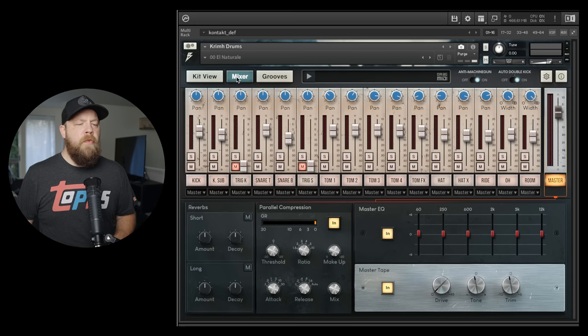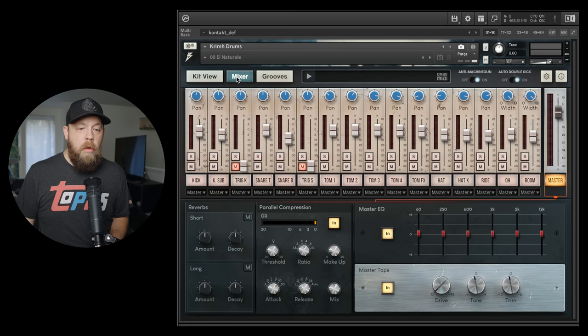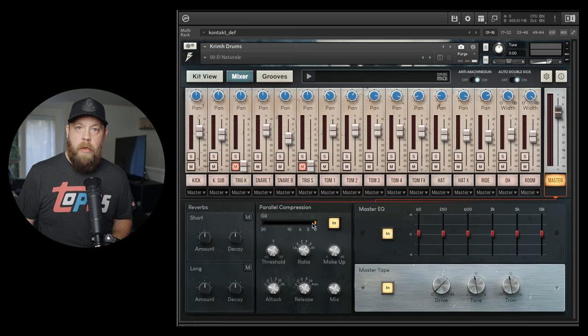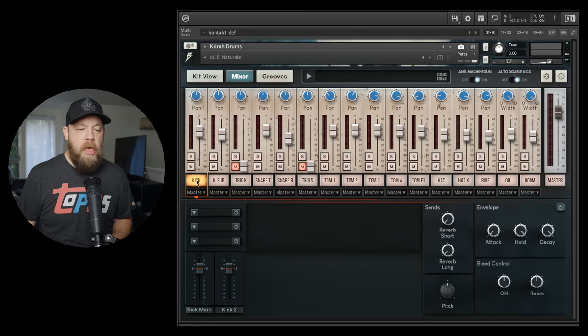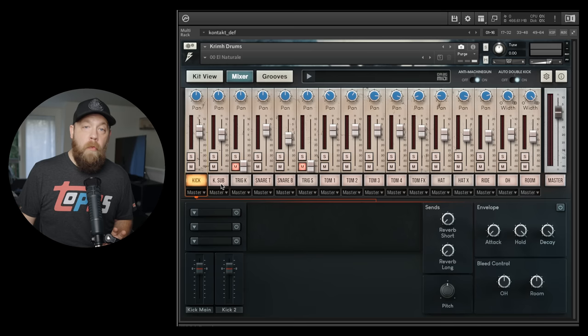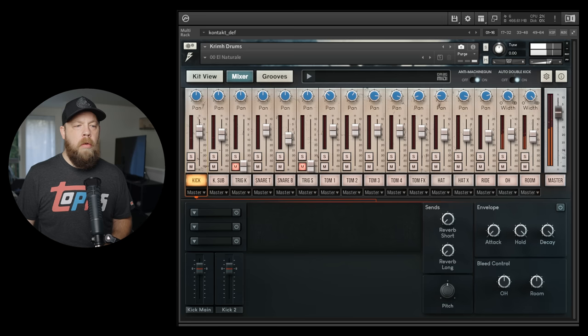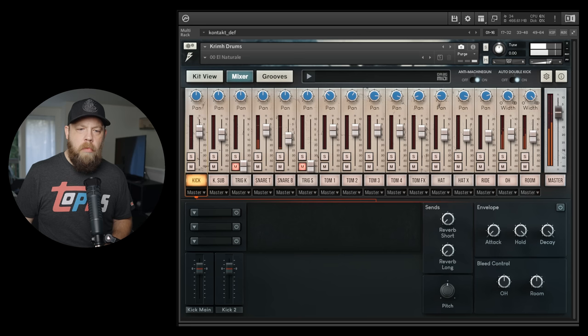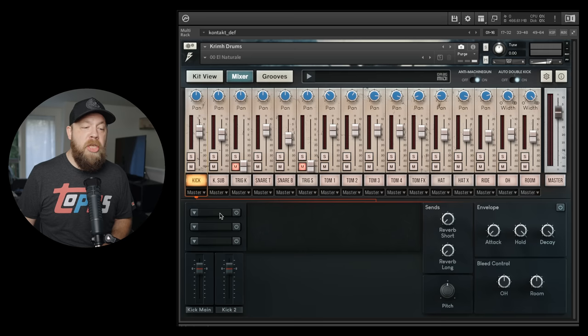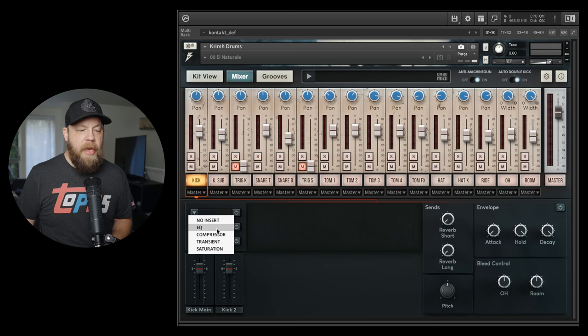So let's go ahead and move to the mixing view. There is a lot going on here, and this is a very powerful section for the Krim drums. Here is how I look at things. Right now I am on the master, and because I am on the stereo out, there are effects that we will get to on the master. But I want you to pay attention. If I click on a kick, the kick channel, the kick sub, the trigger, the snare, there are individual effects sections for each component of the drum kit.